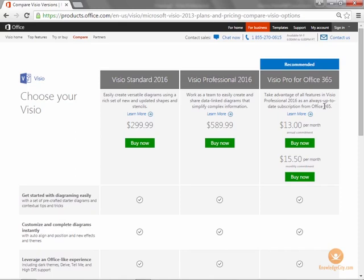So if Microsoft wants to provide updates, such as additional templates or add more starter diagrams, then it can happen automatically with Visio Pro for Office 365.